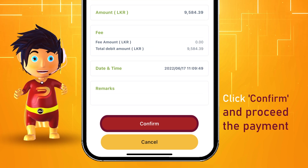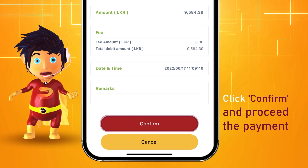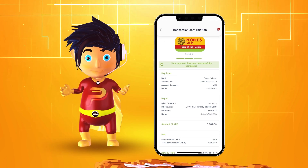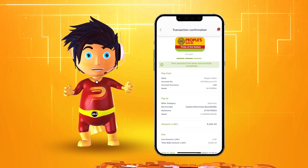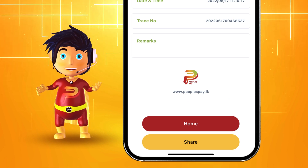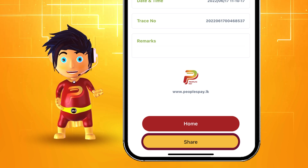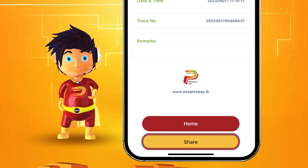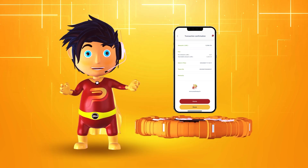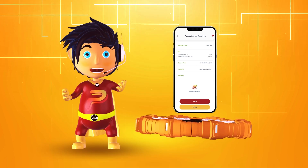Now click confirm and proceed with the payment. Here is the receipt. Oh, I almost forgot — if you need to share the receipt, click share and you can send a photo of your receipt to anyone.